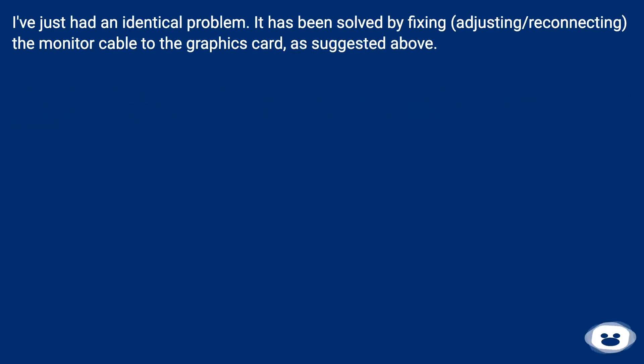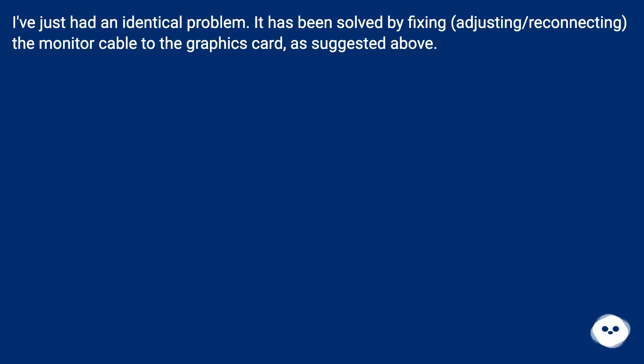I've just had an identical problem. It has been solved by fixing, adjusting, and reconnecting of the monitor cable to the graphics card, as suggested above.